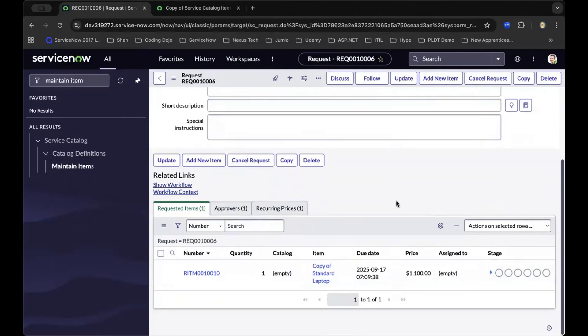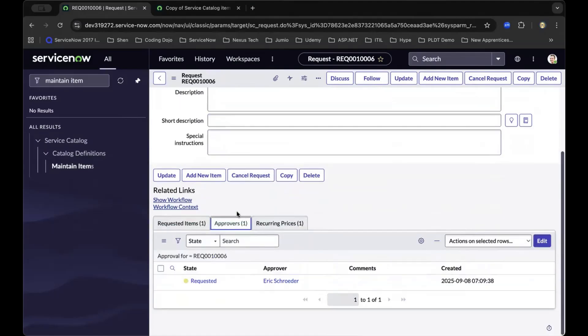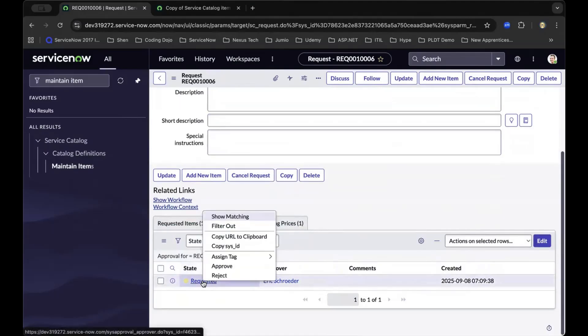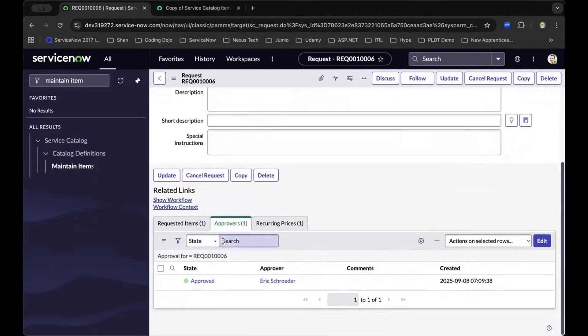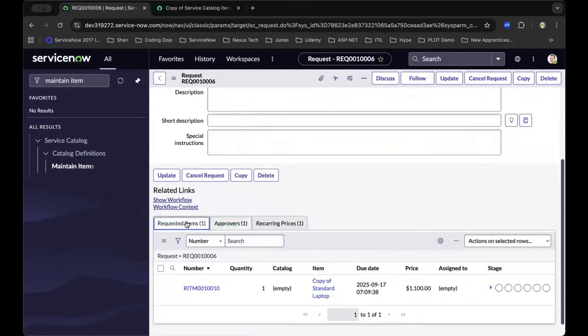To further prove the theory, now as admin, as I navigate to the approvers tab, I'll right-click and approve. Now from the request level, we're going to drill down to the request item level.